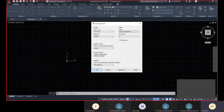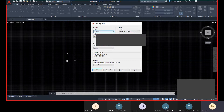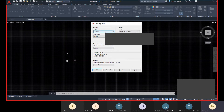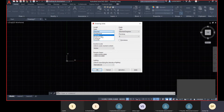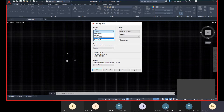For the length unit type, Decimal is used for meters, millimeters, and centimeters. There are also Architecture, Engineering, Fractional, and Scientific options. Both Decimal and Fractional apply to metric units — if you need units expressed as fractions rather than decimal points, you choose Fractional.